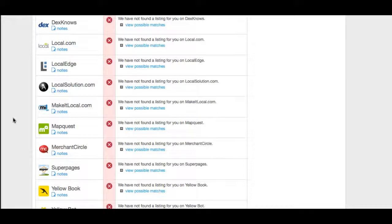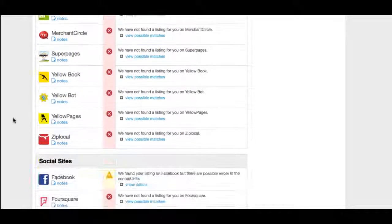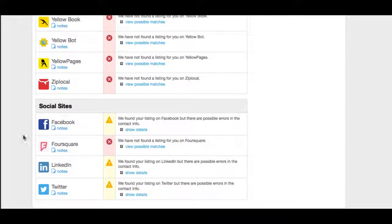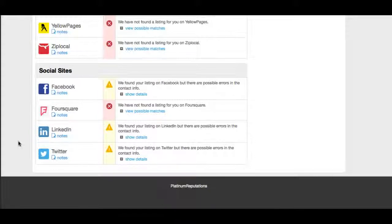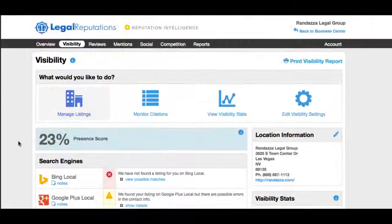The more positive content about this firm online, the more it will help suppress the negatives. And here are the social sites — Facebook, Foursquare, LinkedIn, and Twitter. So that's the visibility tab.